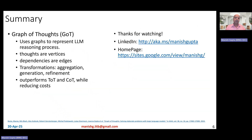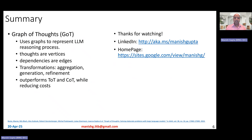In summary, graph of thoughts uses graphs to represent the LLM reasoning process, where thoughts are vertices and edges represent dependencies between those thoughts. Three transformations — aggregation, generation, and refinement — are demonstrated, but the framework is extensible with more transformations. The paper shows that graph of thoughts outperforms tree of thoughts and chain of thoughts strategies while reducing costs. Hope you liked the video — connect with me on LinkedIn or look at my research on my homepage. Thank you.